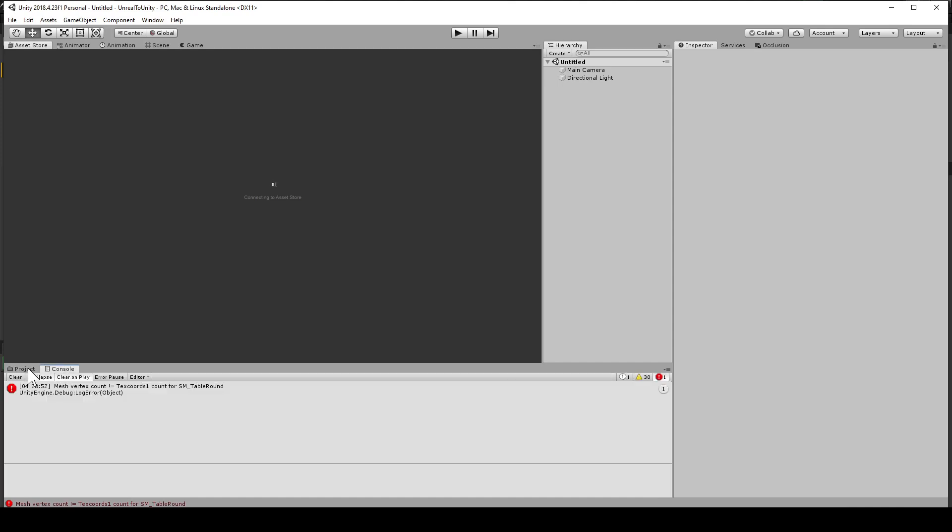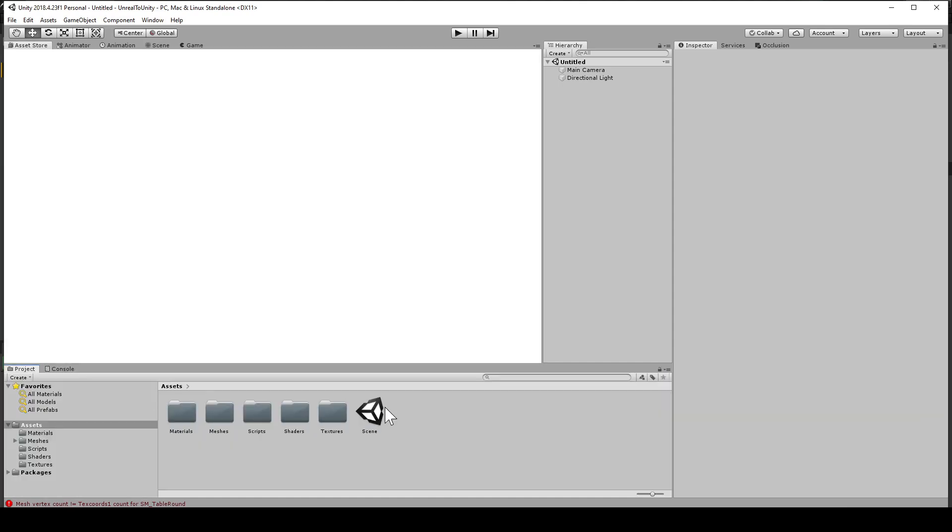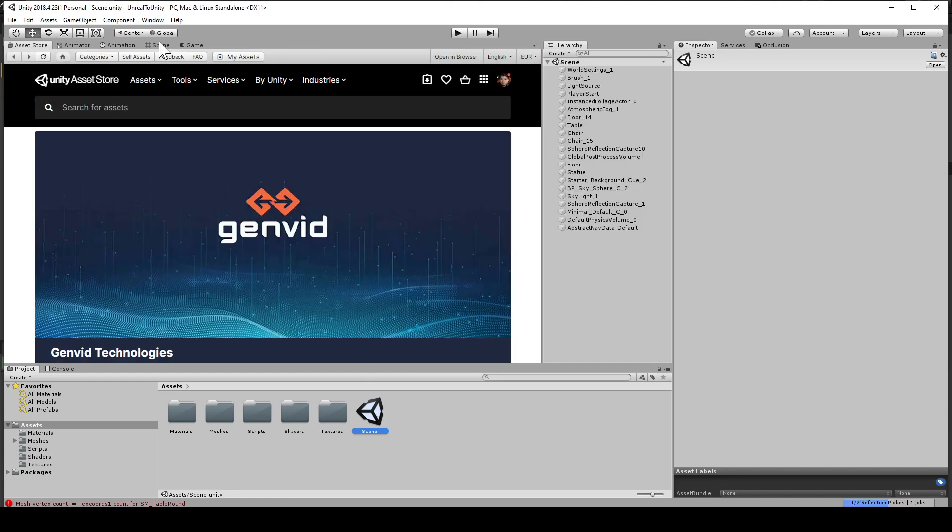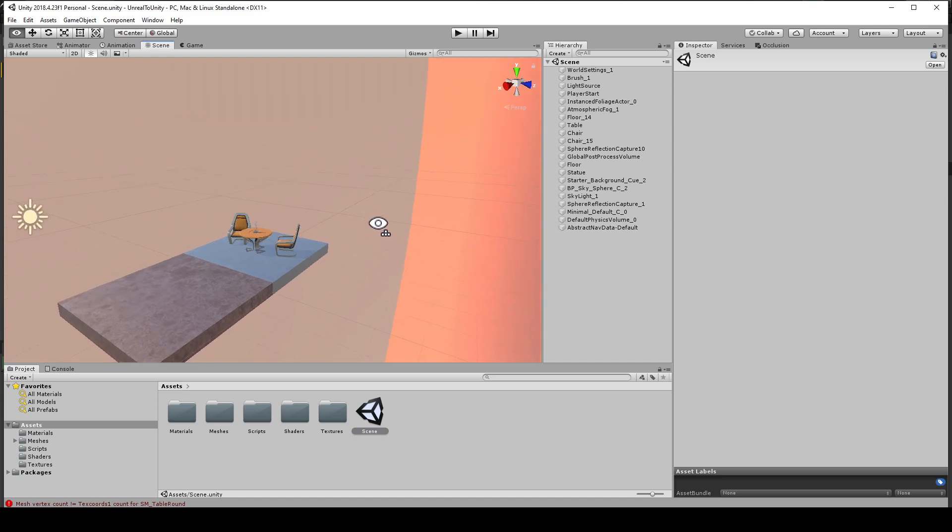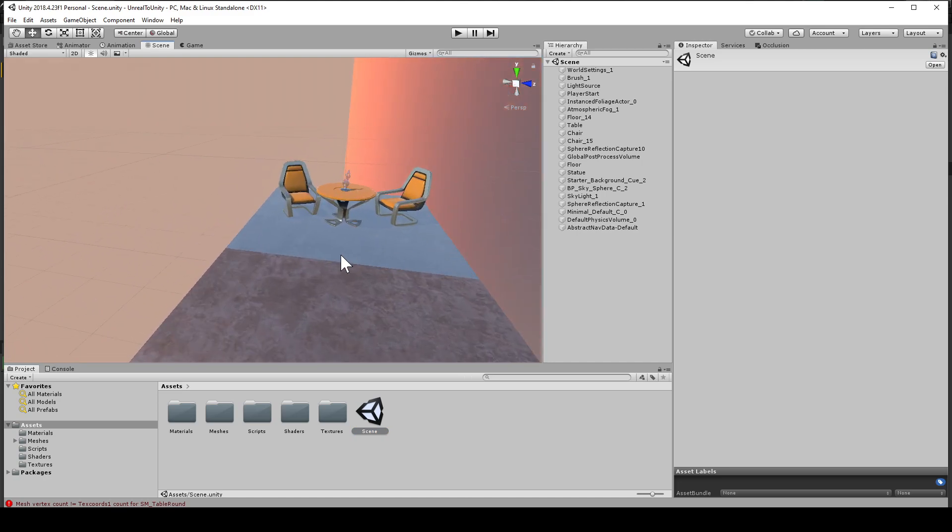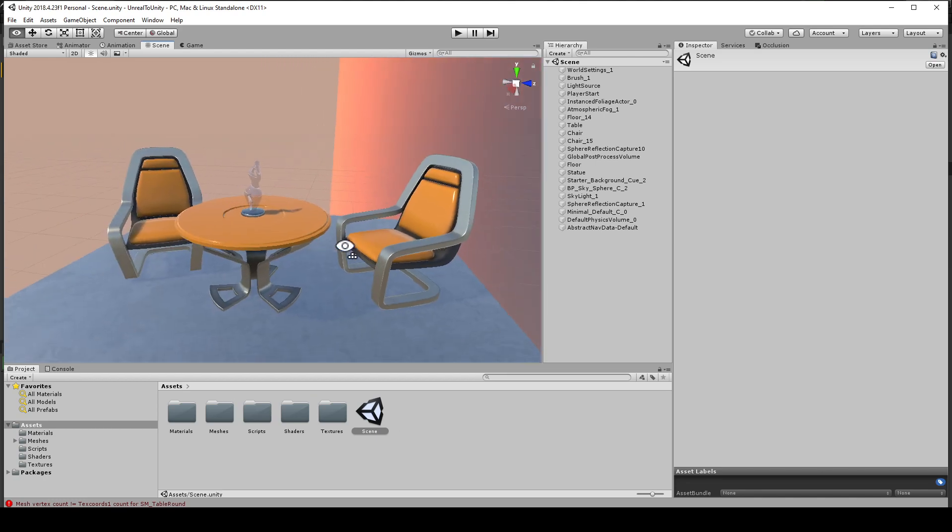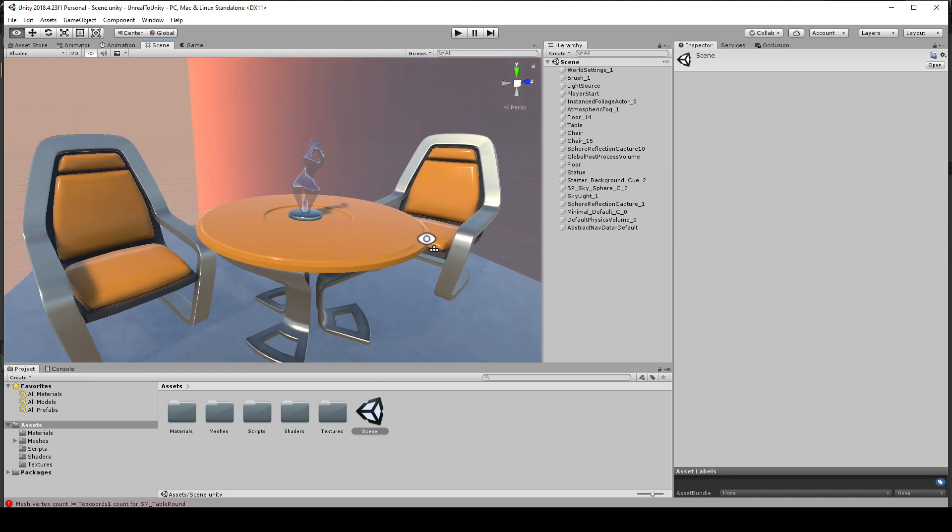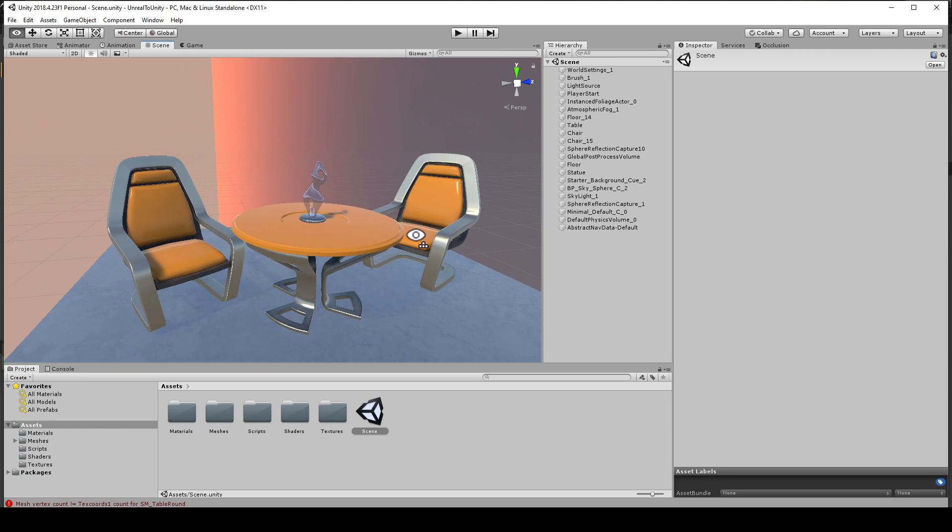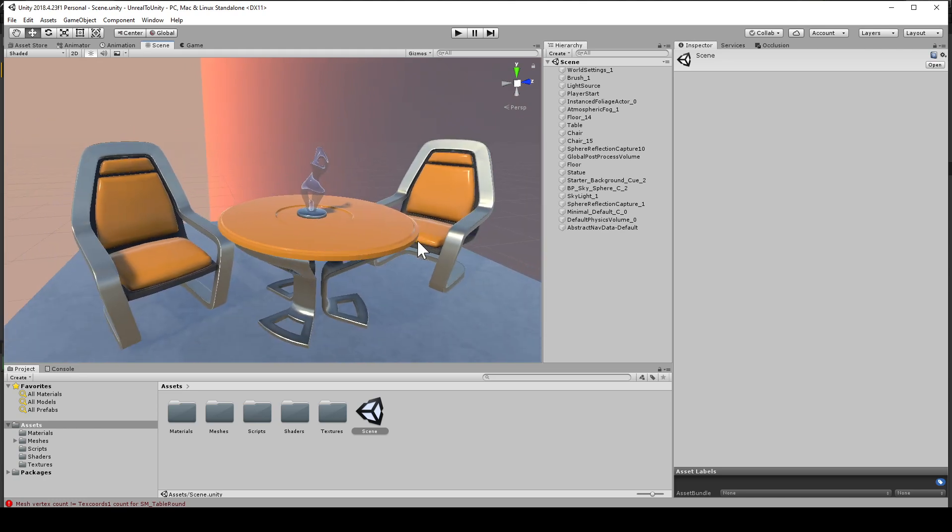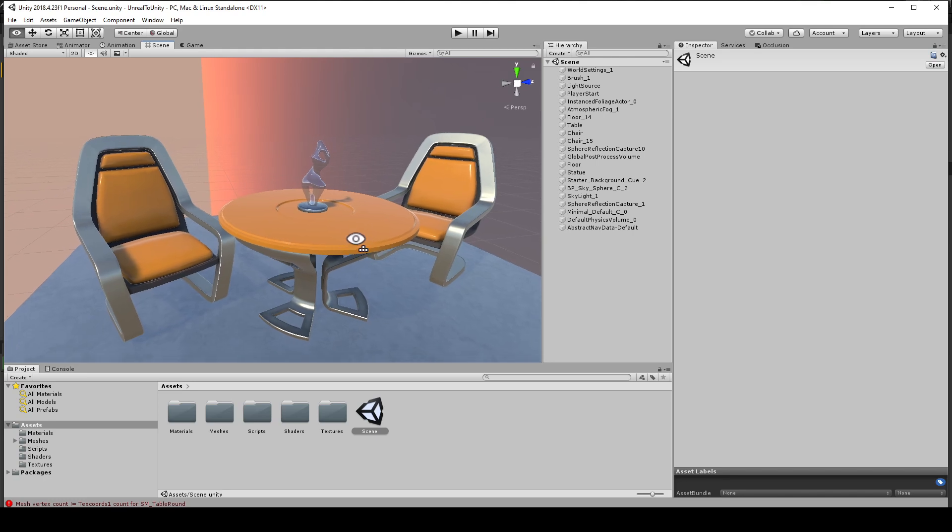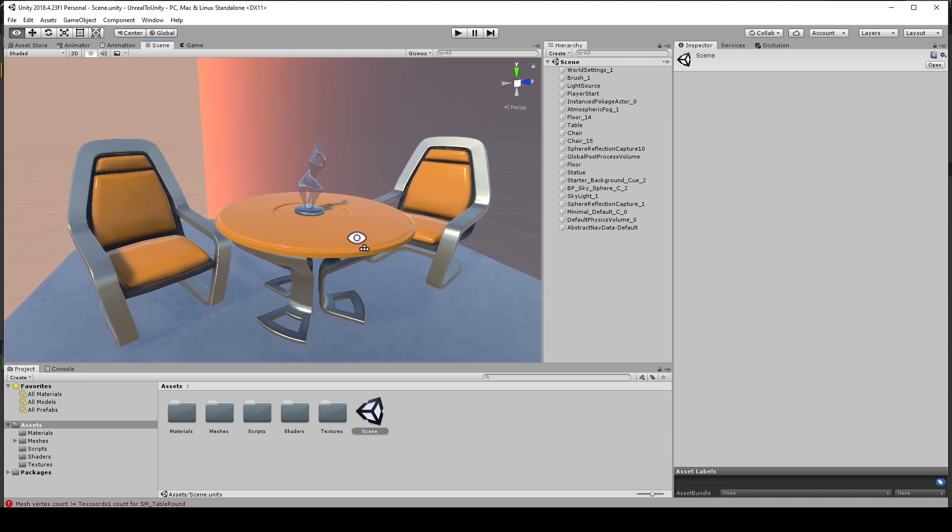Okay, so now in Unity we have the scene. Open it up. And as you can see, the default Unreal scene has been exported correctly with the shaders looking very similar if not perfect. And yeah, this is kind of it. Thanks for watching and if you have issues just be sure to email them to me.